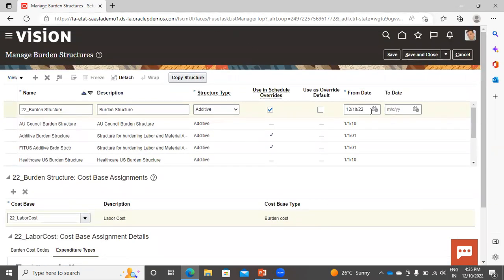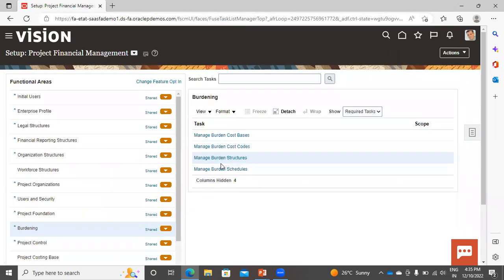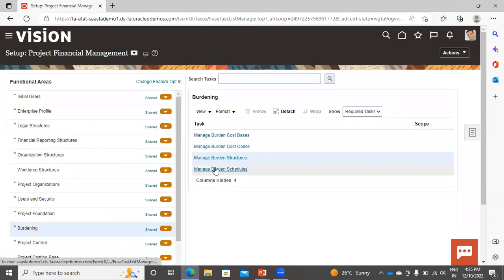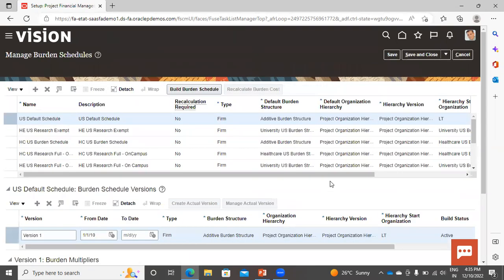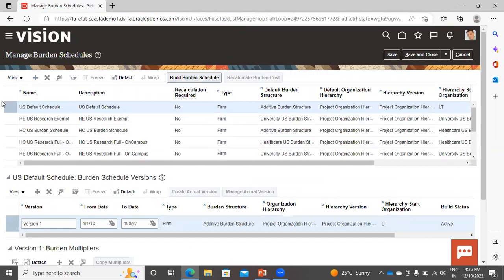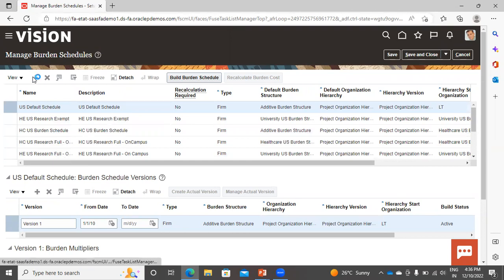Now move to the next task: Burden Schedules, where you have to assign the structure you created. These are the already created schedules. For creating a new one, click on the Add icon.